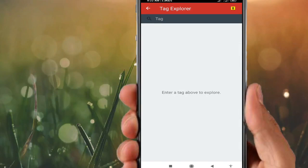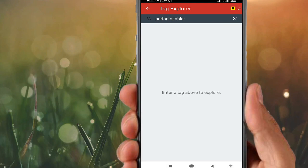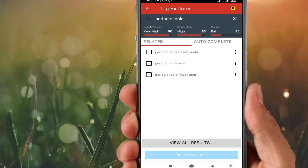With Tag Explorer, you can enter any keyword — for example, I will write 'periodic table.' Regarding this keyword, it shows the top-ranked tags and their prices. You can see the search volume is 90, competition is 83, and the overall score. In this way you can search which tags are ranking.